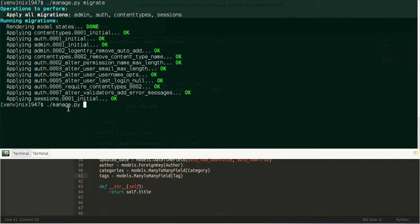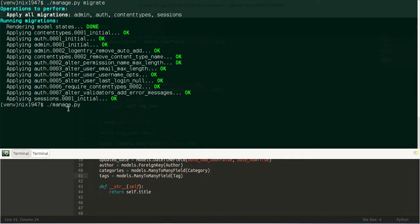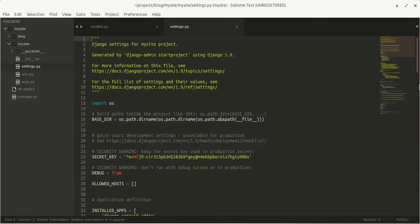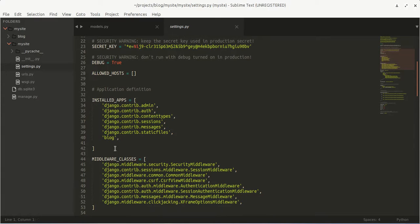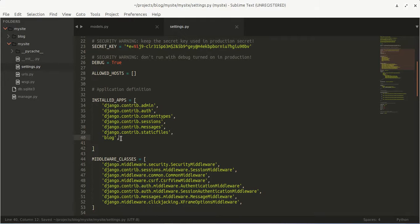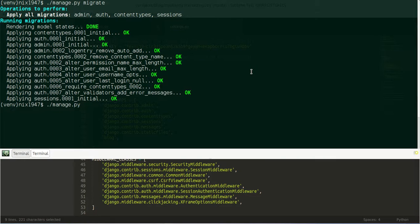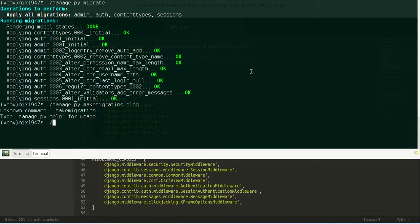Now let us create a migration for our blog application. To create the migration we need to register our blog application in our settings.py file. We need to install blog in the INSTALLED_APPS of your settings.py file. Then we run 'makemigrations blog'. The makemigrations command checks the changes in your models.py file — so: python manage.py makemigrations blog.